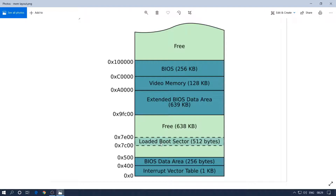In this session we are going to verify whether BIOS really puts our program at 0x7C00 or not. We are going to perform a series of operations and verifications to confirm that yes, BIOS loads our program at this particular memory address. We will also see how we can offset our memory address globally in the program so that we don't have to compute memory addresses all the time.